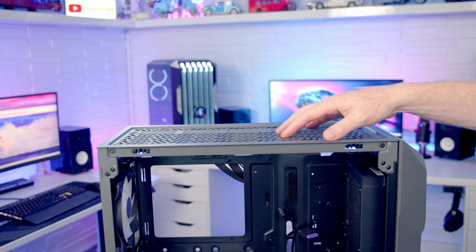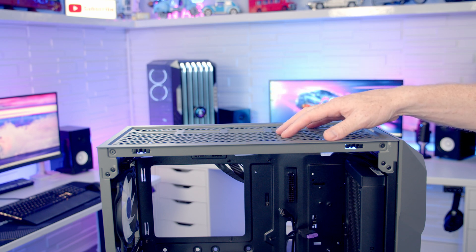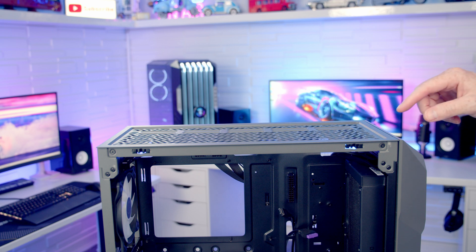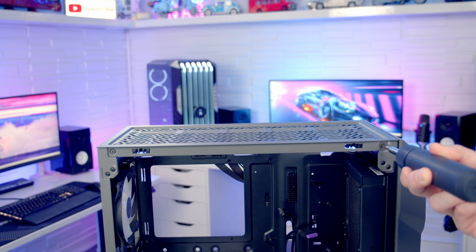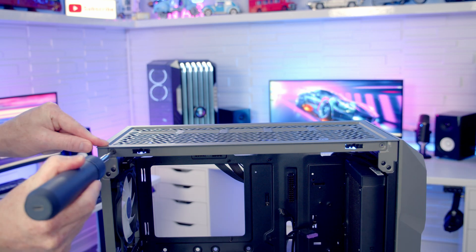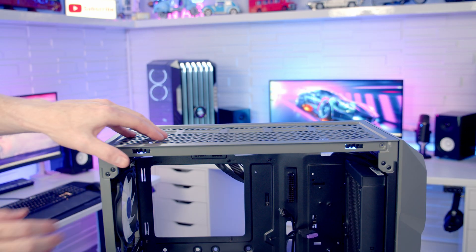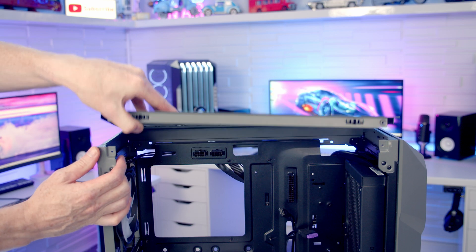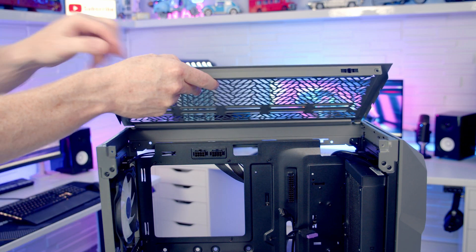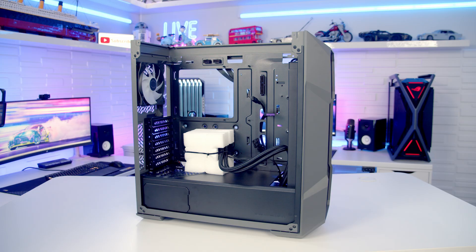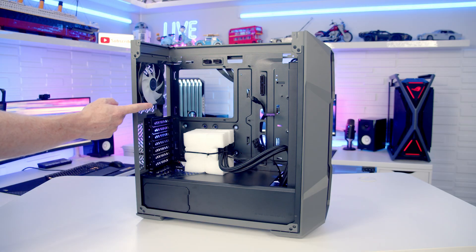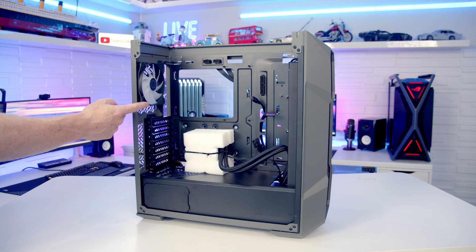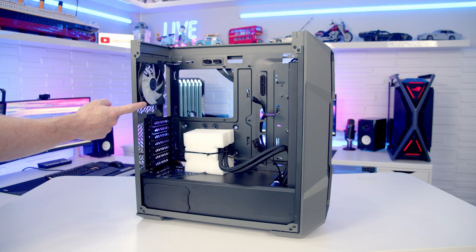I'm not planning on installing anything at the top but to get better access into the build it is possible to remove our top panel. It's held on with two screws at the front and then with the screws removed we're simply going to be able to tilt the top panel up and remove it. In terms of other fan and radiator mounting options, at the rear of the case we've got a 120mm RGB fan pre-installed.